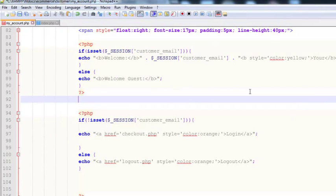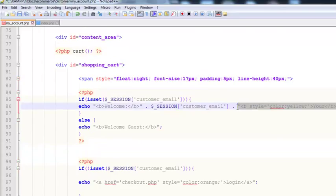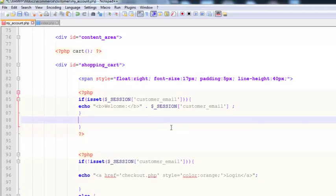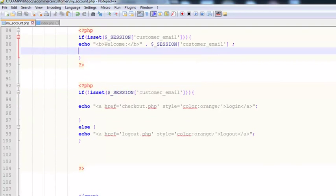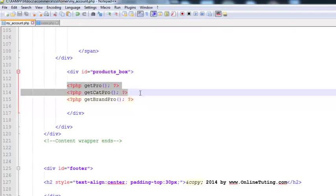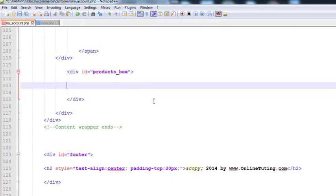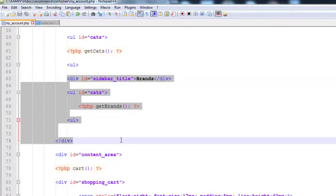We'll cut out certain sections and also remove the else statement because there is no need for it here. We will also remove the functions and the brands division. Instead of 'welcome guest' we will say 'welcome' followed by the email address.